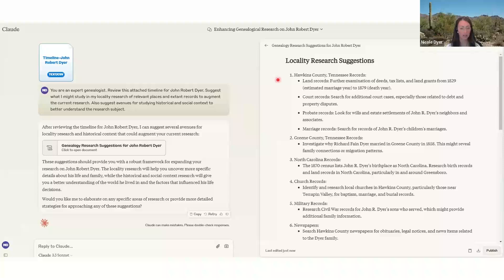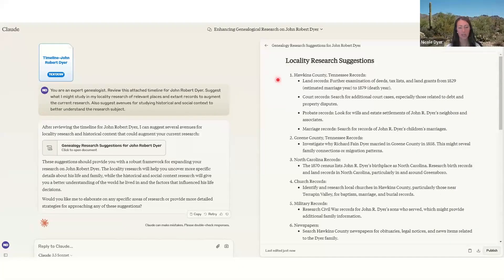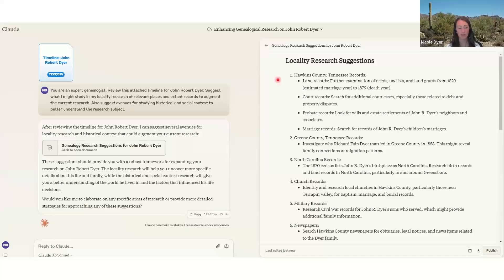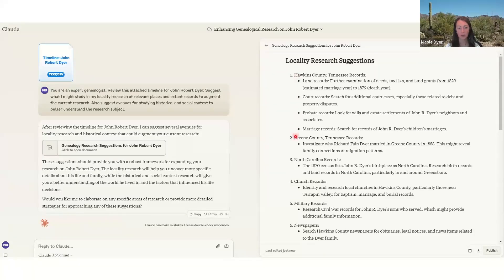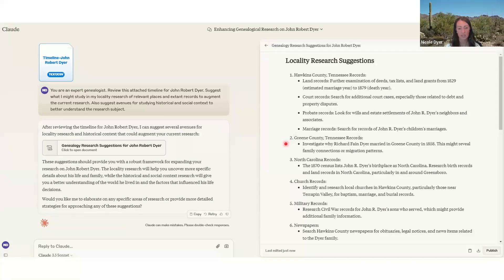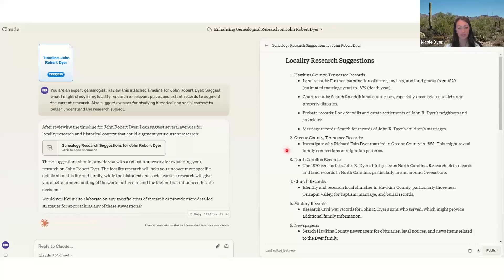Locality research suggestions was first. And it gives some information about how to research more records in Hawkins County, Tennessee, where the research subject lived, land, court, probate, and marriage records. And then it gives us some more information for Green County, Tennessee, trying to understand why one of John Robert Dyer's sons got married there.